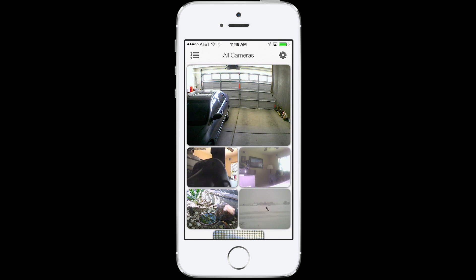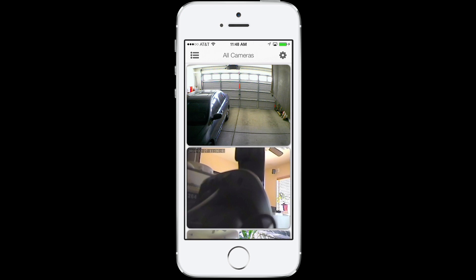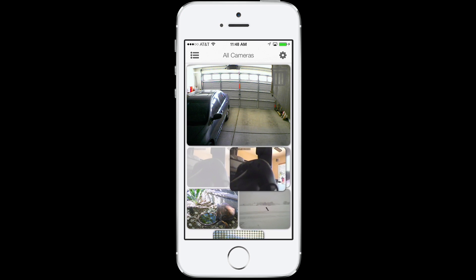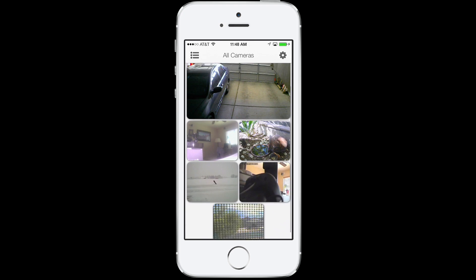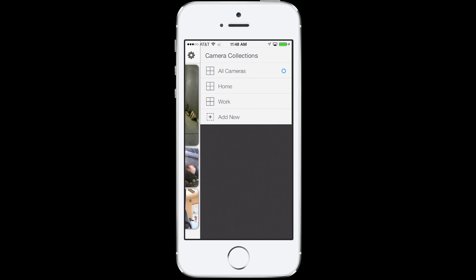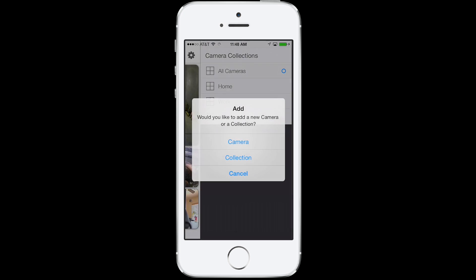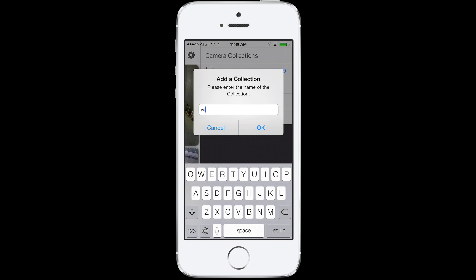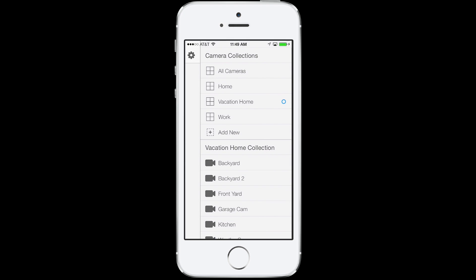The two biggest features are resizable camera views that you can place in any order. The second major feature is camera collections. Slide the screen to the left to expose additional camera settings. To create a new camera or add a collection, tap Add New. Let's add in a new collection called Vacation Home. From here, tap the cameras you want to include in your new collection and resize as needed.